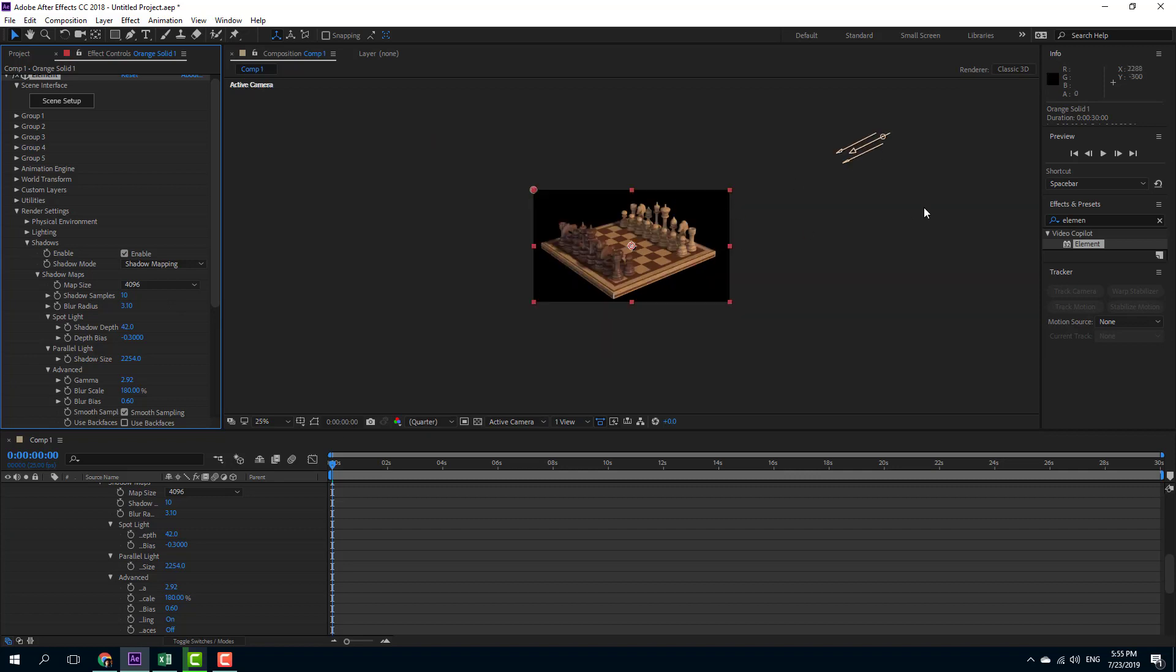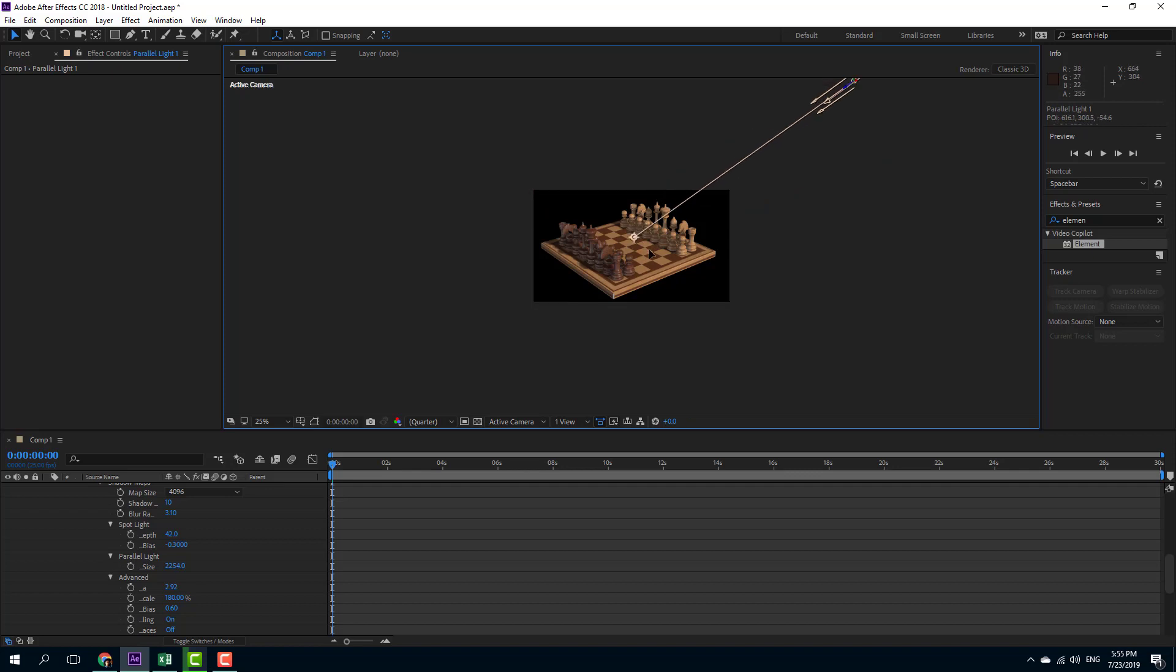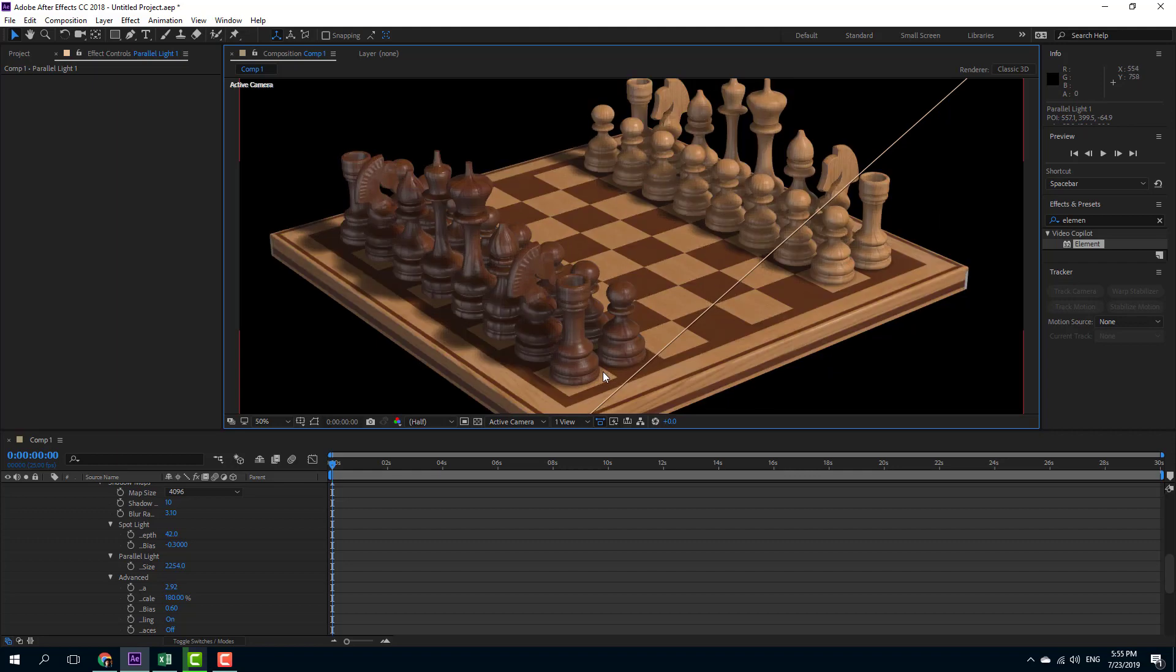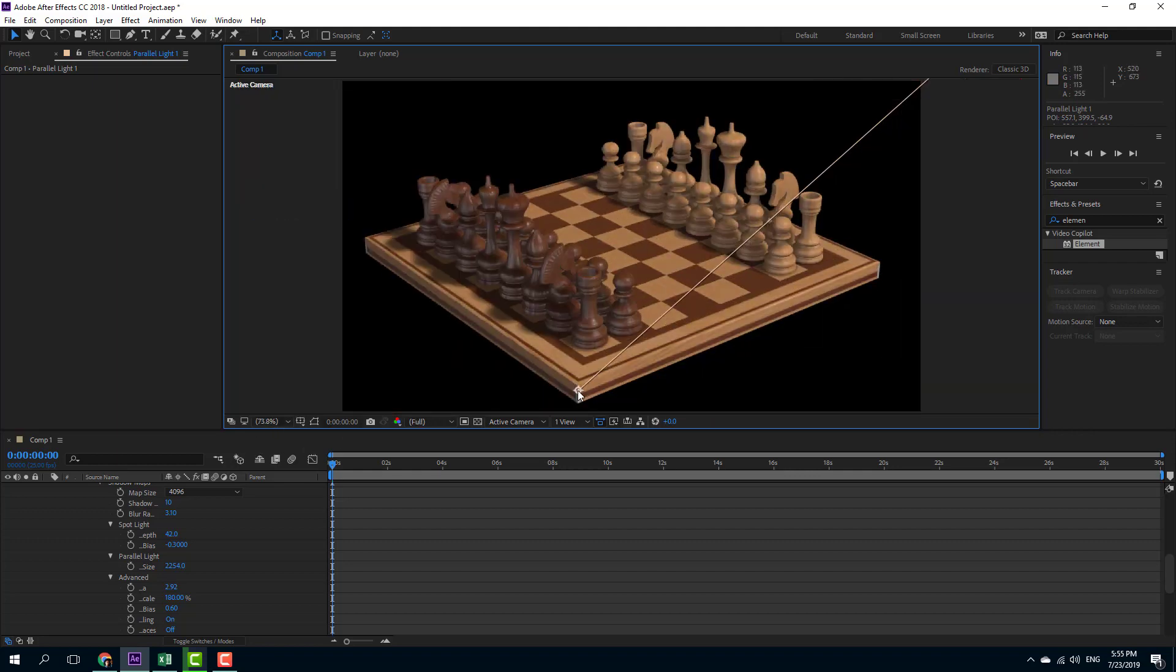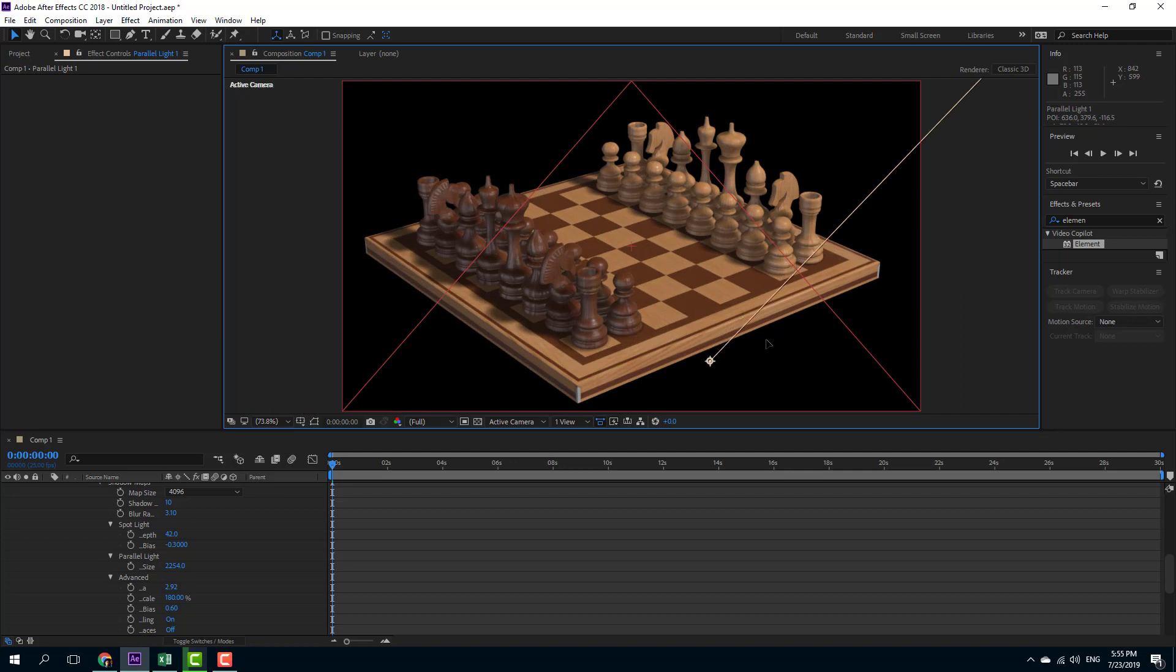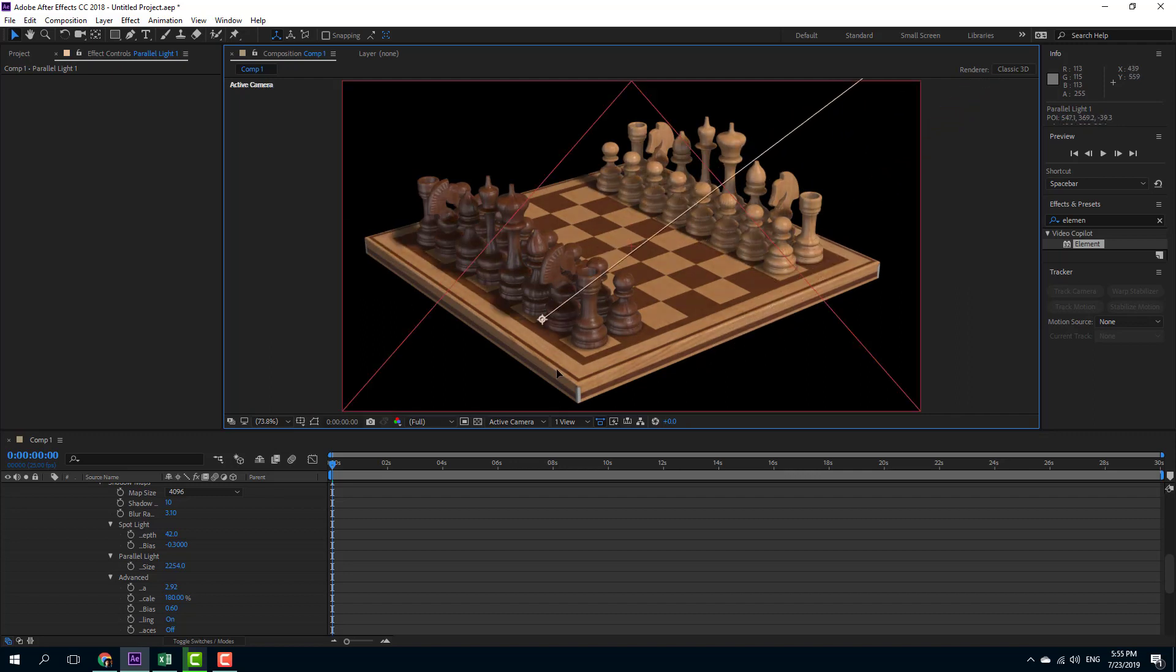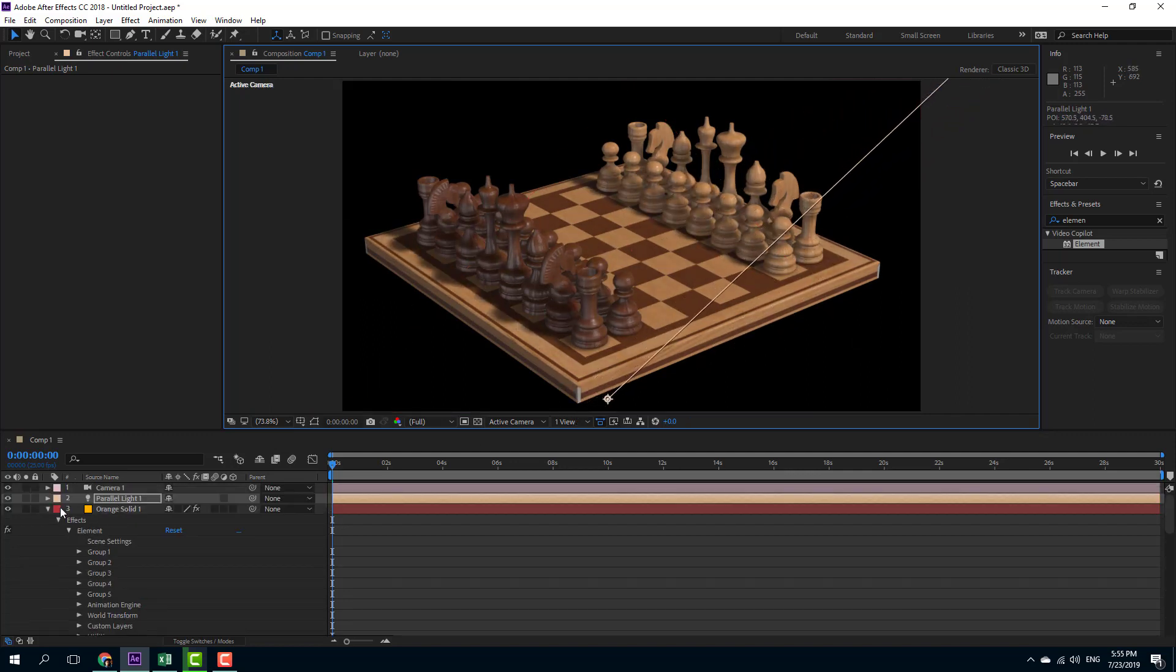So as you move along the light, change it into different directions, you can see that the shadow changes as well for a much more dynamic effect. Let me just zoom it in and fit it up to 100%. If I were to move around the light, you can see the shadow moves around with it and it looks really good.